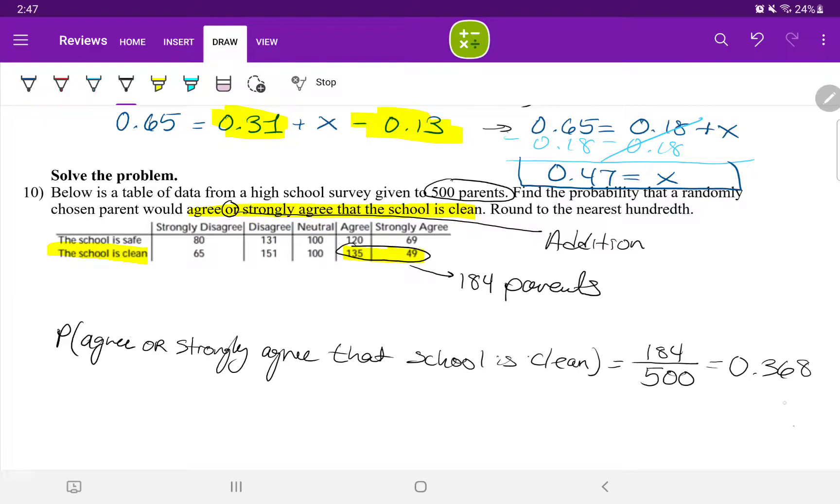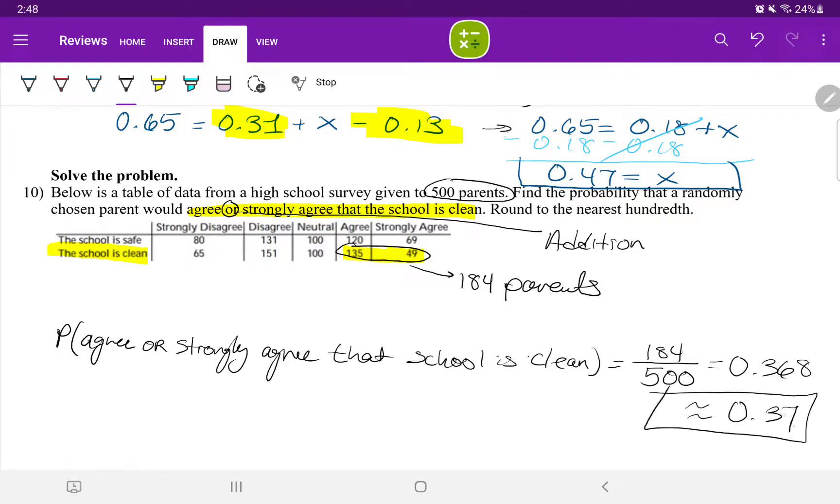But the answer should round this number to two numbers after the decimal, which is 0.37. And that is the answer.